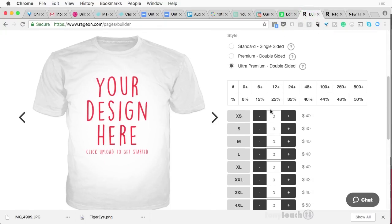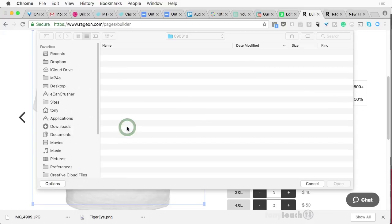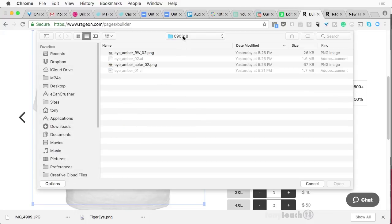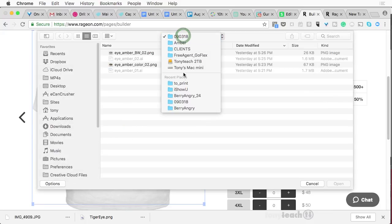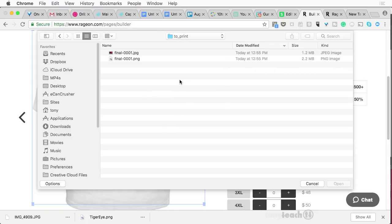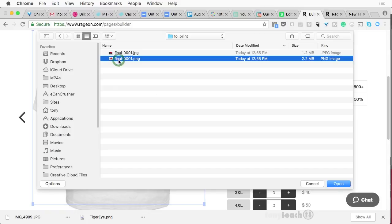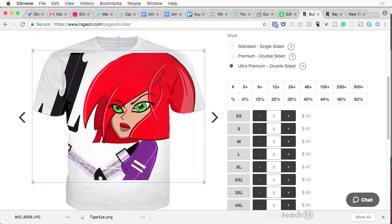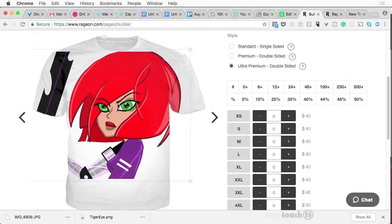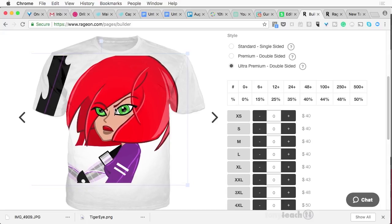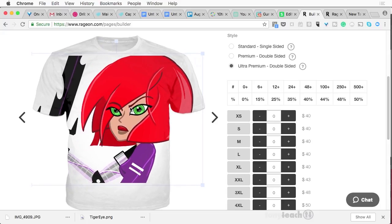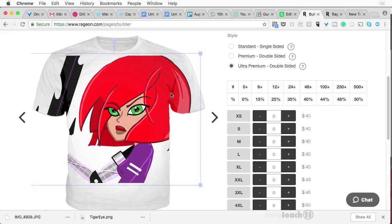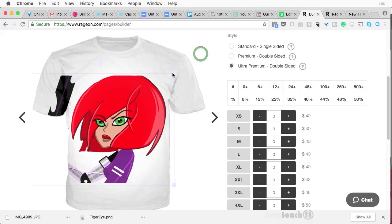And what I want to do is click here to see if I can bring in my document and it's looking at my recent places, which is good. So there's my final JPEG. I don't need the JPEG. I do want the PNG though. So click there, click open.